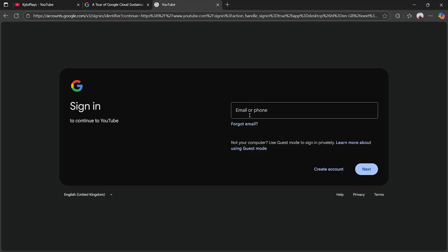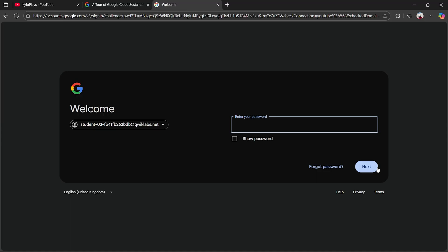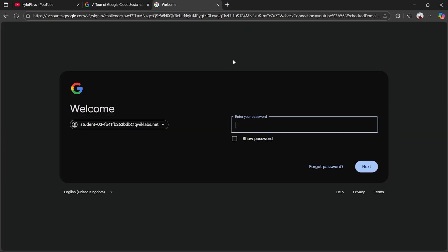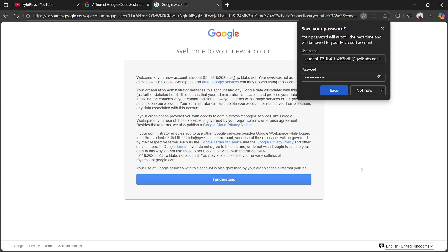Once you click 'Add Account,' copy the username provided and paste it into the field. Click 'Next,' and it will move on to the next step. Then enter the password and click 'Next' again — and as you can see, you will actually log in.